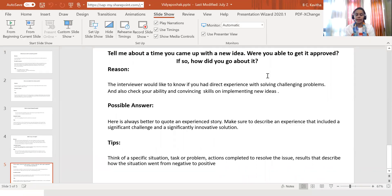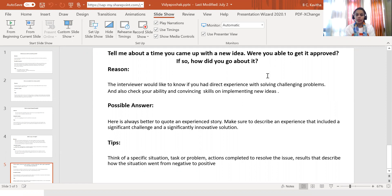The interview question here is, tell me about a time you came up with a new idea. Were you able to get it approved? If so, how did you go about it?